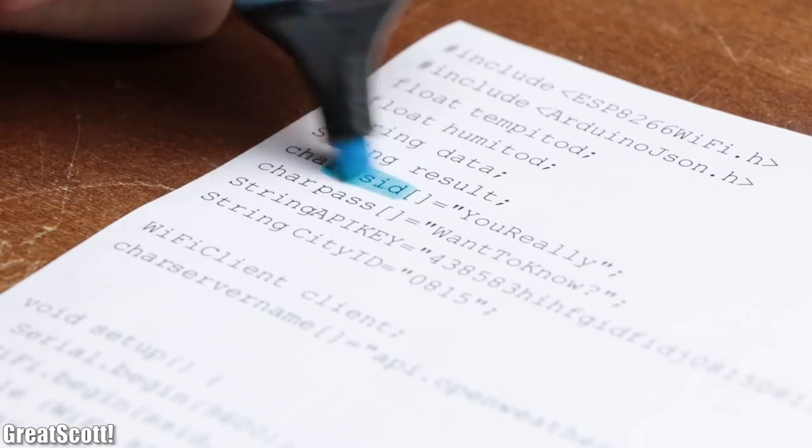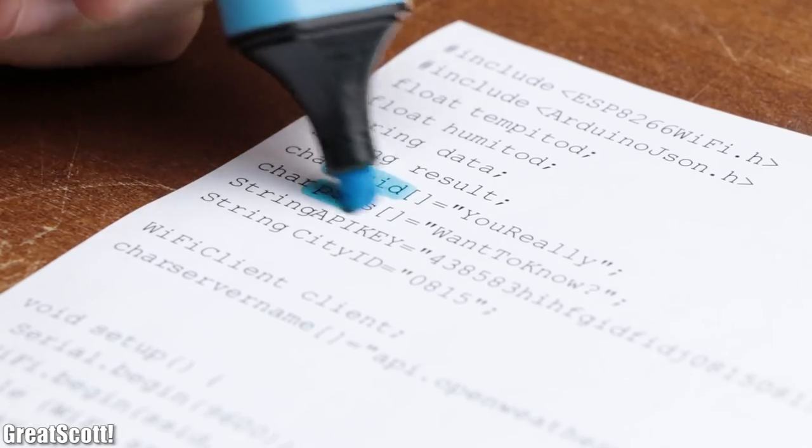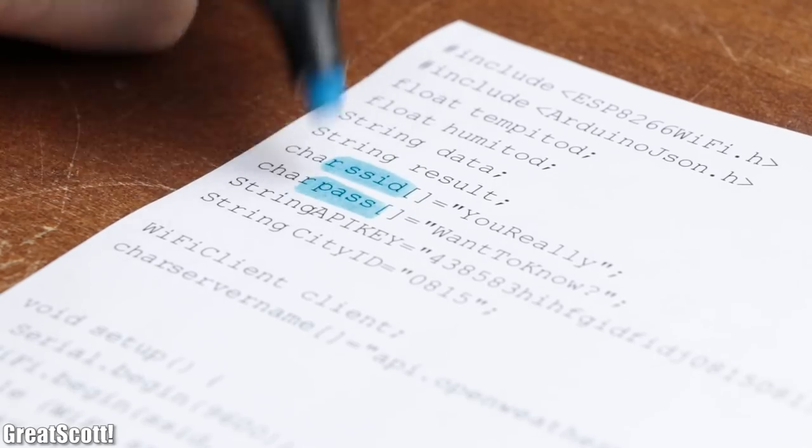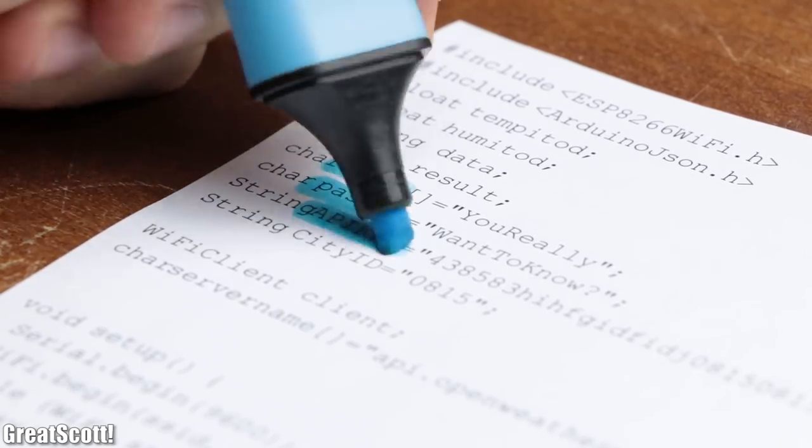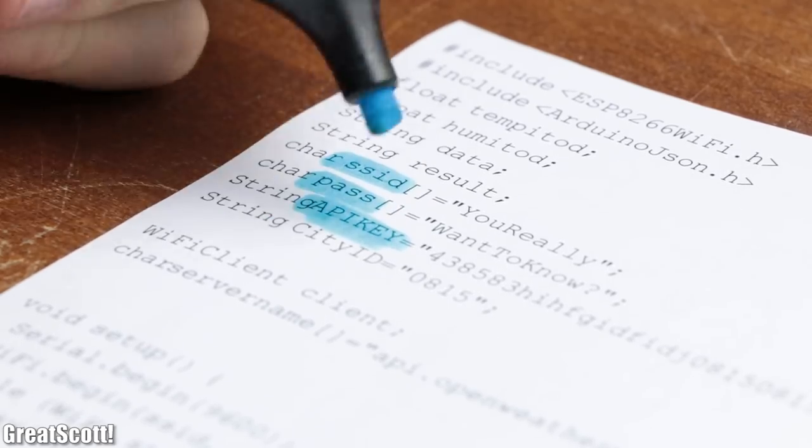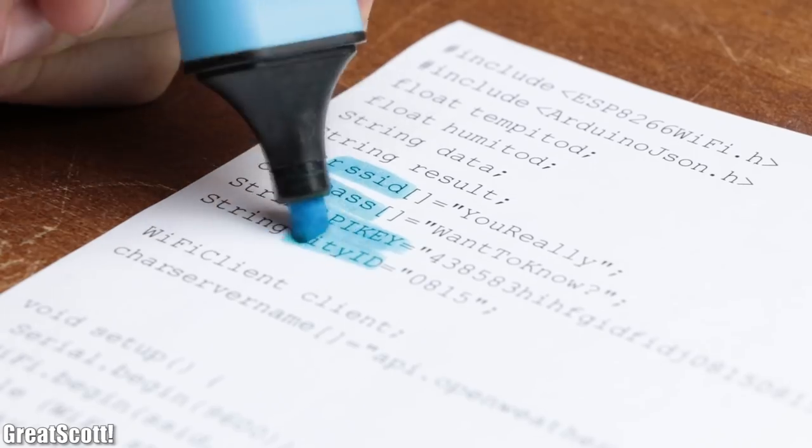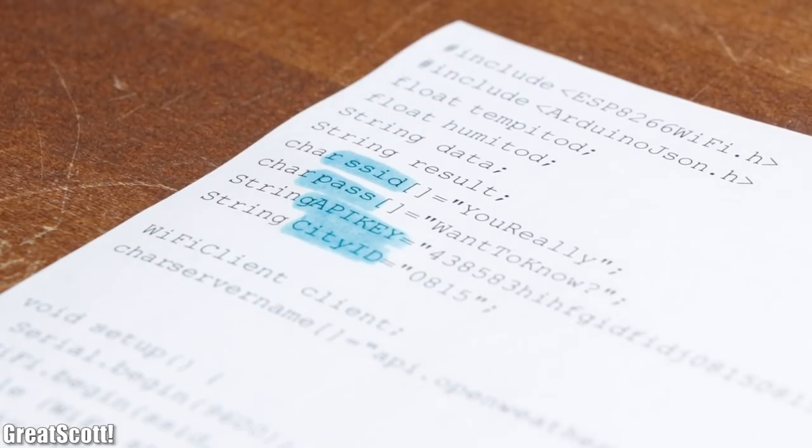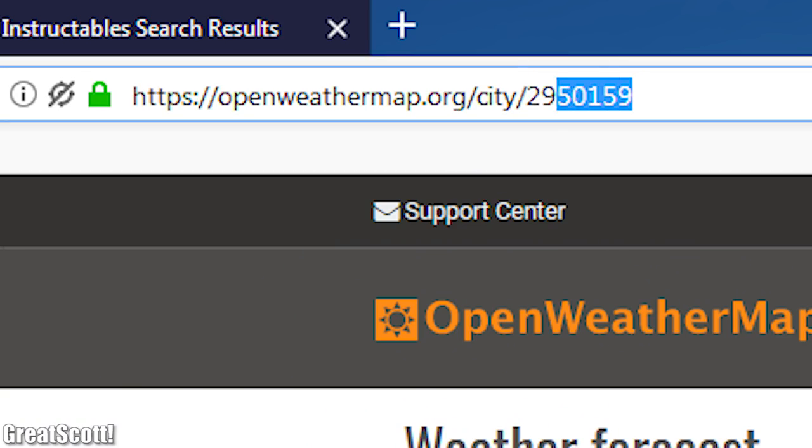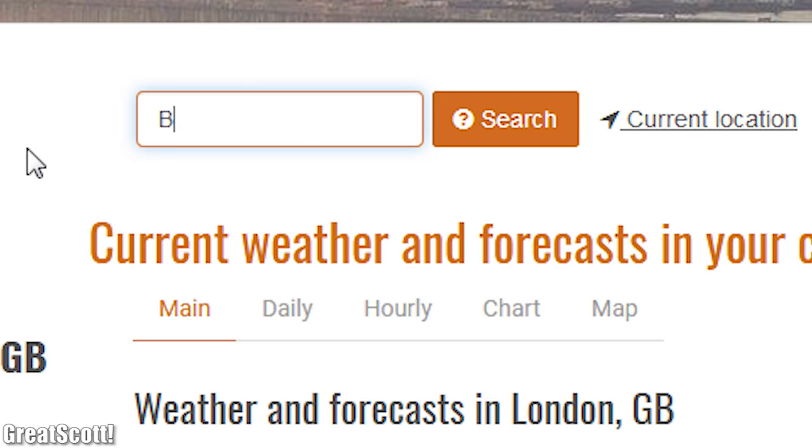if you want to use this code, all you have to do is once again change the SSID, password, API key, and city ID, which you can find in the URL if you search for a city on OpenWeatherMap.